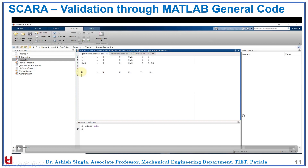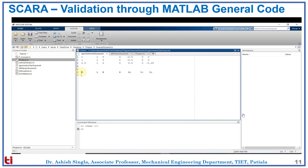Now we will take a look at validation through MATLAB general code. Here we have the tconcat file which is used to concatenate the matrices, the project file which is the main file, the geometric variable file which gives us the geometric information about SCARA, the DH parameter file, then the derivative script which helps us to calculate the derivative of the transformation matrices, and then the arm matrix which gives us the transformation matrix from the tip to the base of the robot.